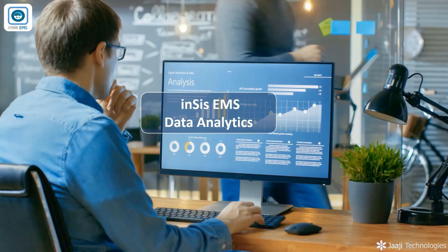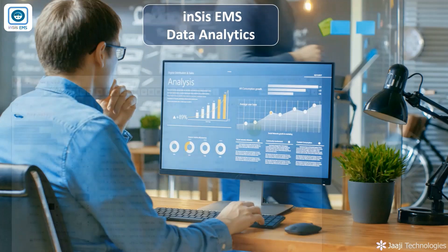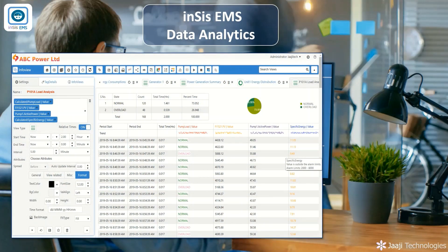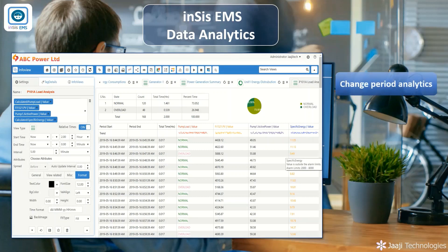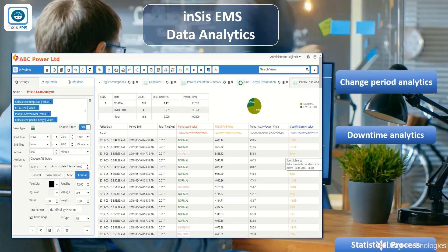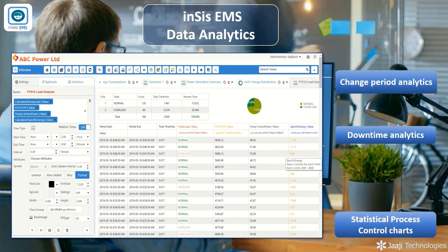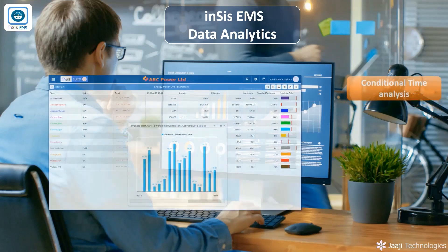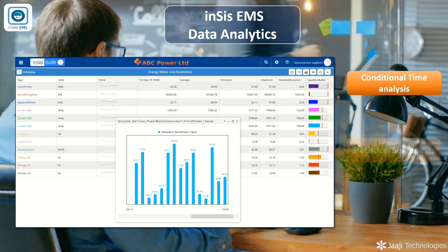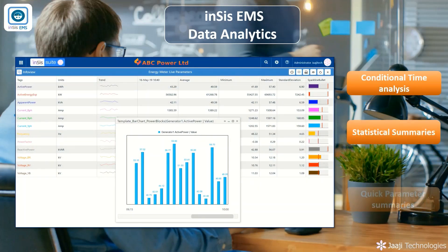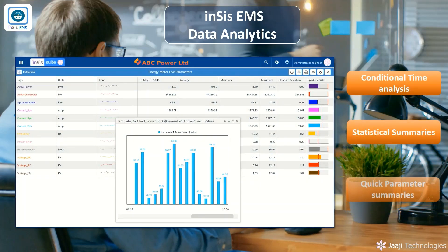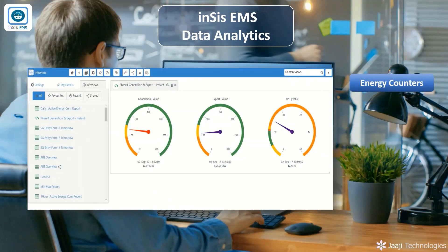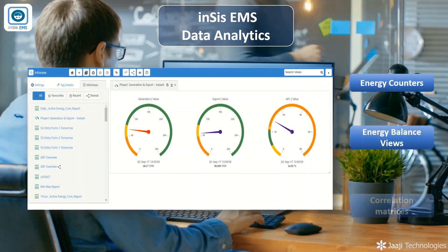Data Analytics: INSYS EMS provides various built-in descriptive analytics for quick analysis of energy patterns like change period analytics, downtime analytics, statistical process control charts, conditional time analysis, statistical summaries, quick parameter summaries, energy counters, energy balance views, correlation matrices, etc.